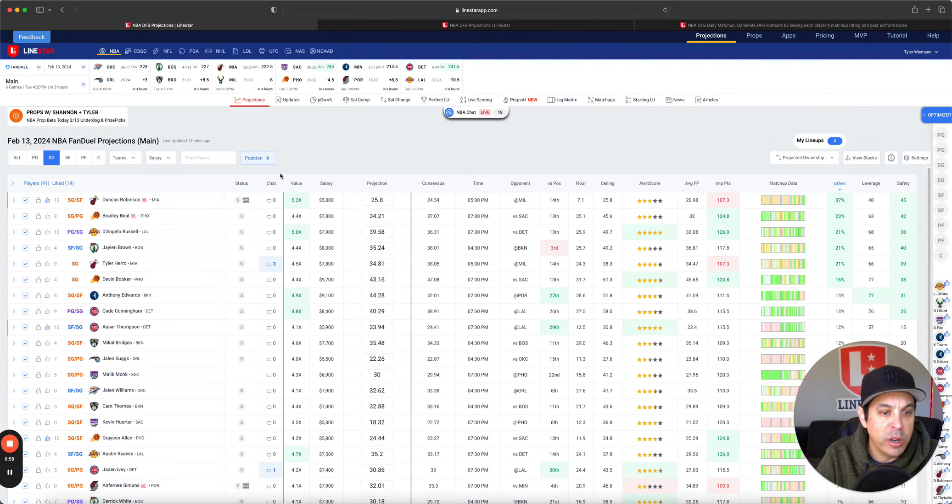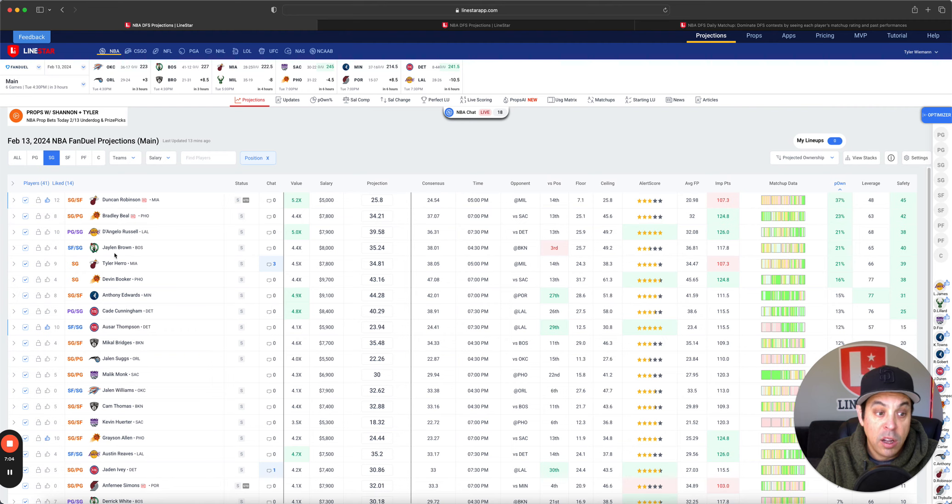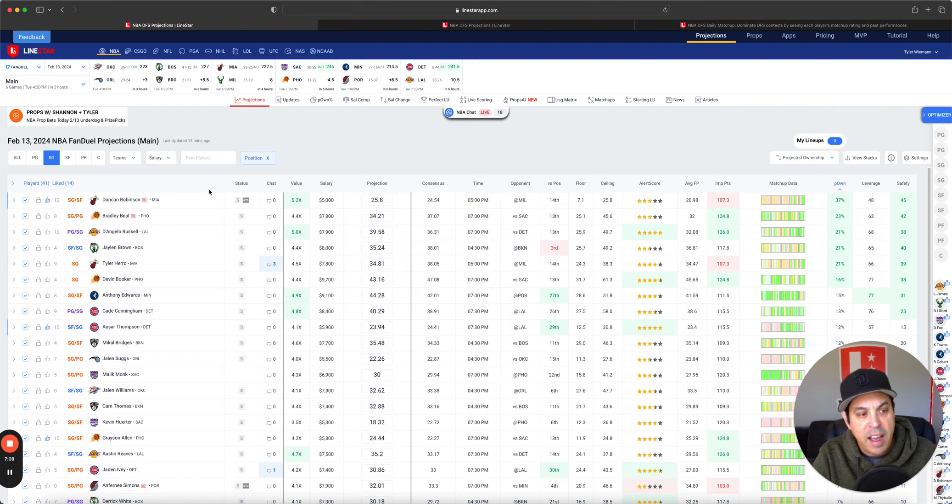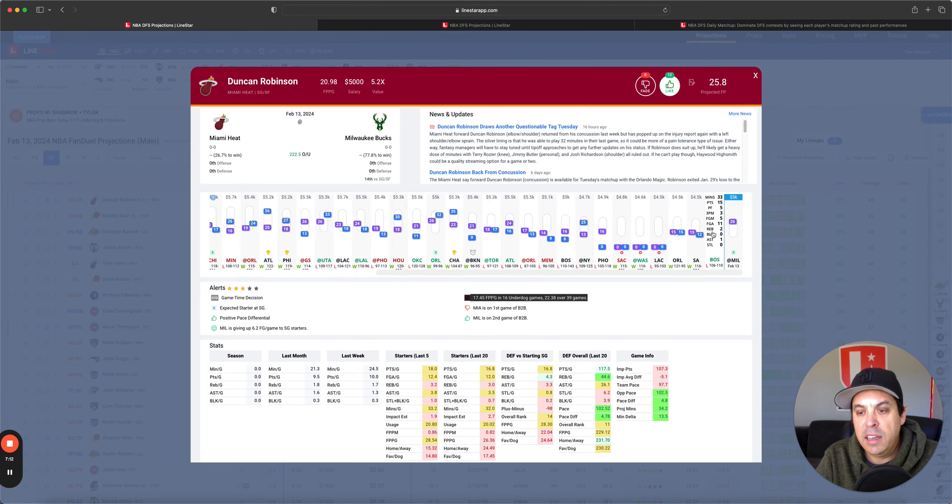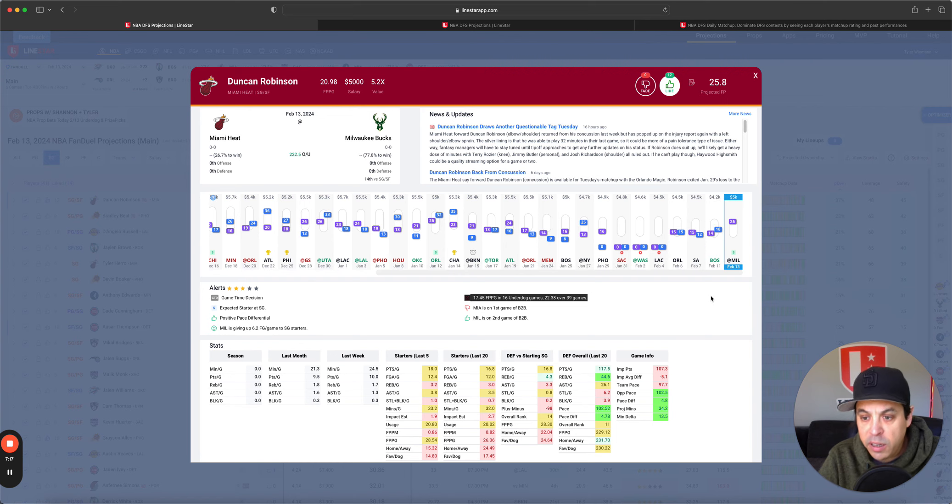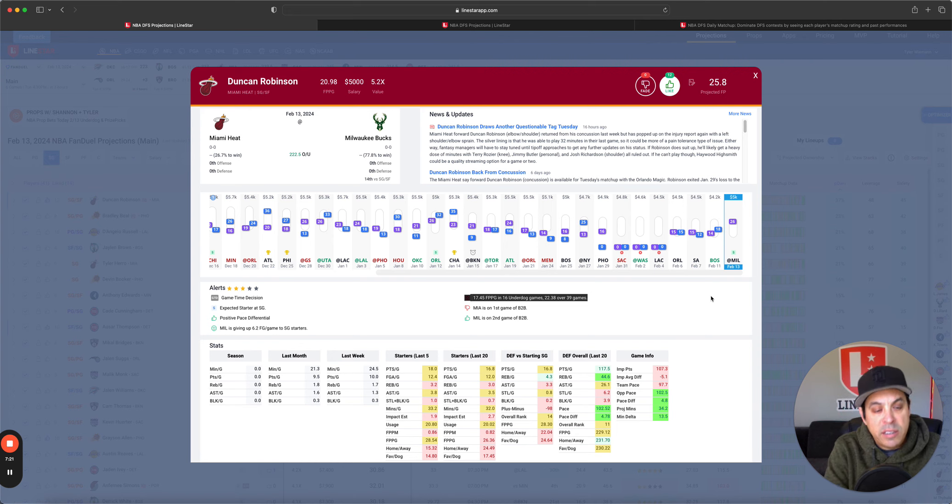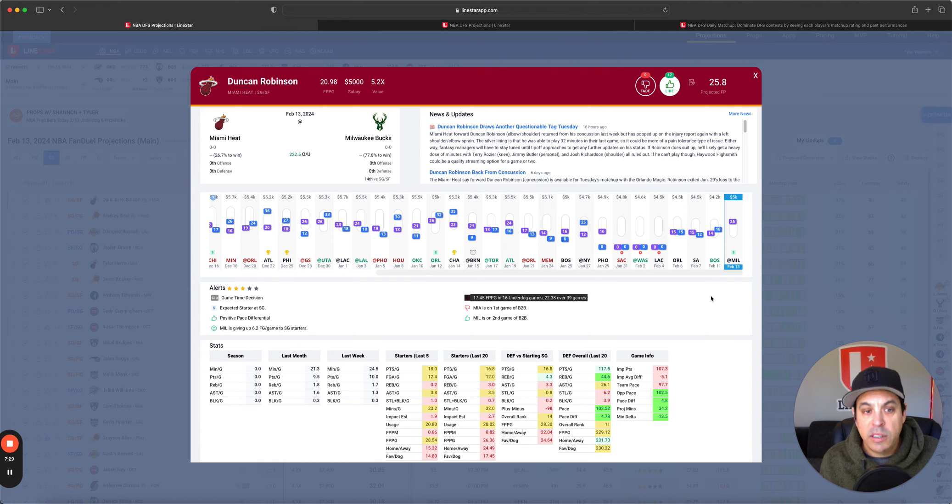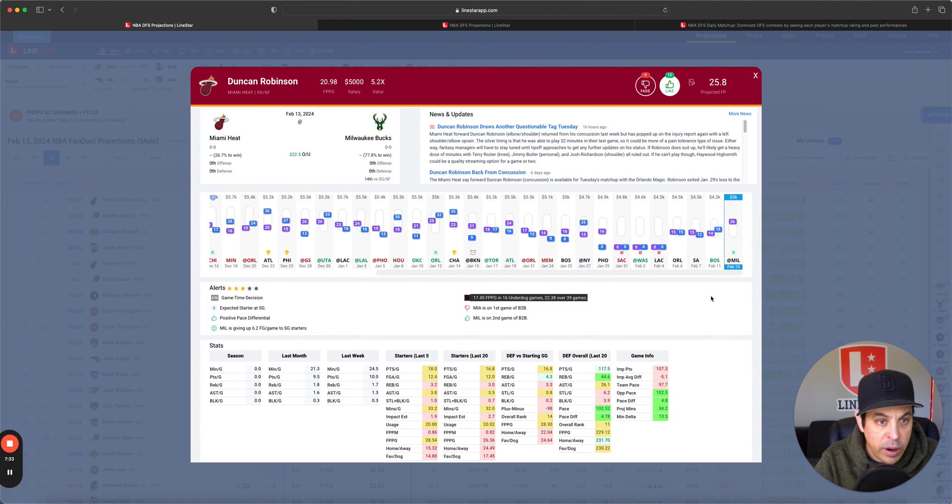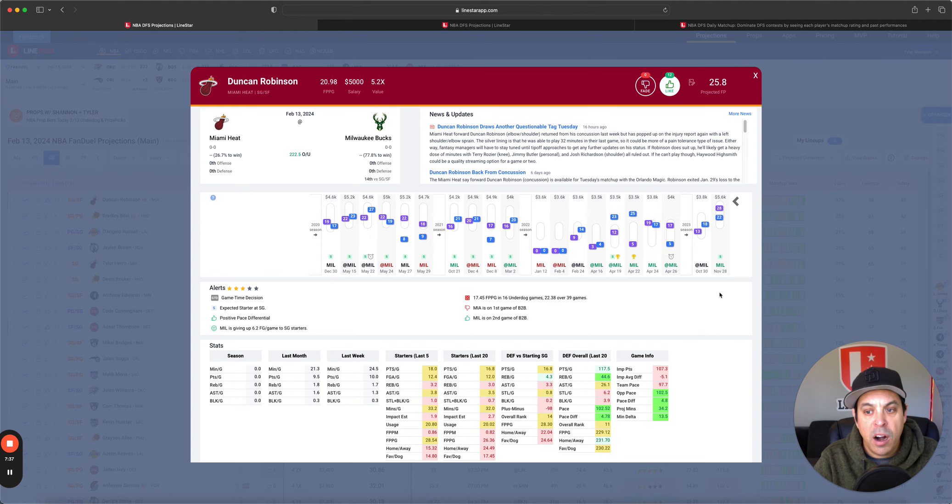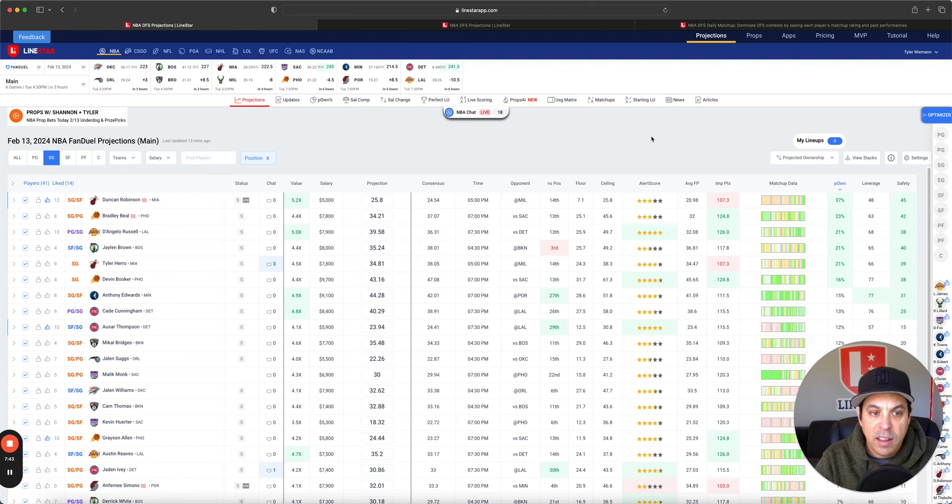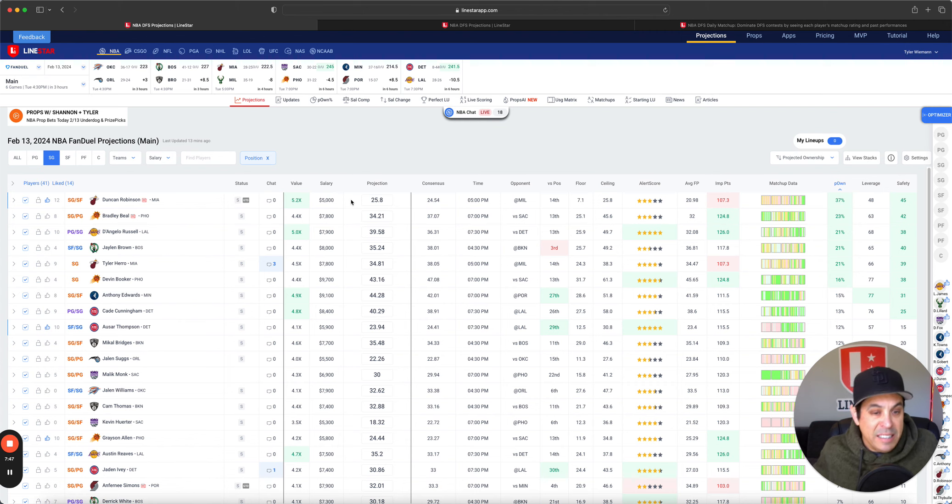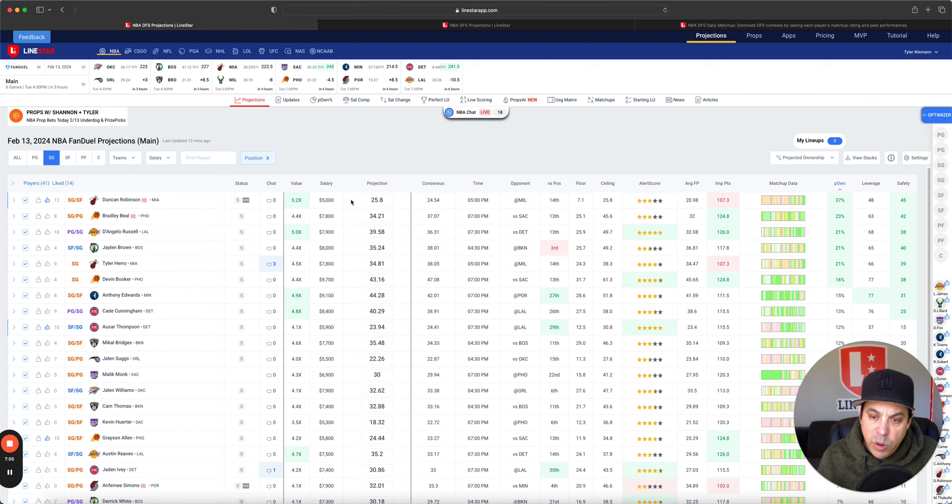On to shooting guard on FanDuel. Duncan Robinson, Bradley Beal, D'Angelo Russell, Jalen Brown, Tyler Hero - all coming in fairly high owned here. Robinson's only 5K. He played 33 minutes last game. That was without Jimmy Butler. This game will also be without Jimmy B, but Terry Rozier is also out. I think you can lock him in for 30 minutes, might be a little plus on top of that. They really will need his offense in this spot to try and keep up with the Bucs. It's a pace up spot. I do wish his ownership was a little bit lower though. His minutes could be all over the place. He may be going a little bit too high owned here, but I do like him.